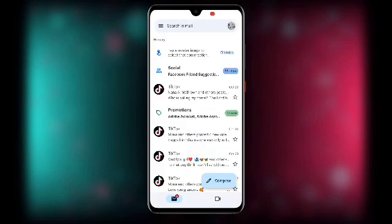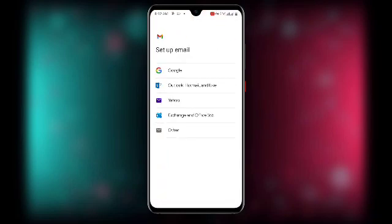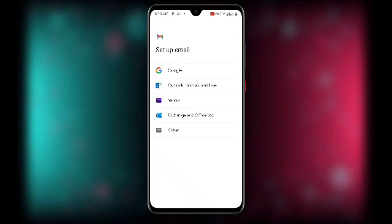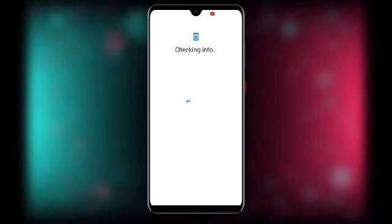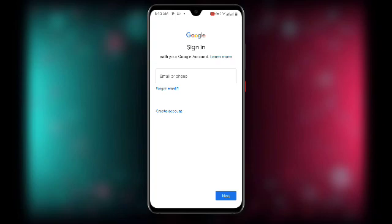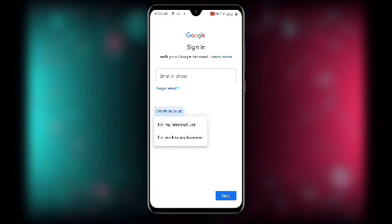You will see Set up email — click on Google and wait for it to load. Once it loads you may need to confirm your pattern. Then click on Create account, and on the next screen select For my personal use.